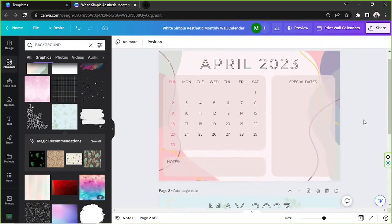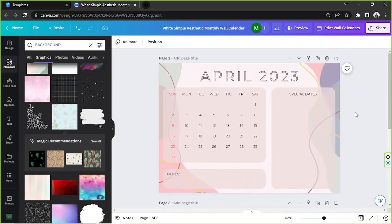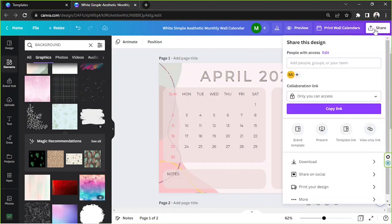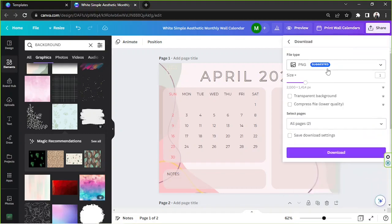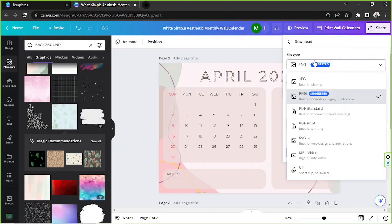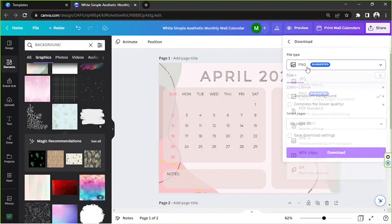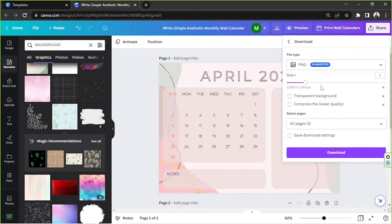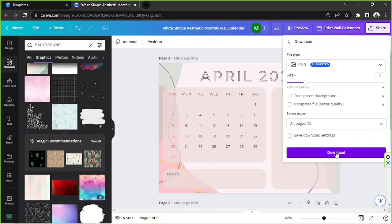Once you're happy with your calendar, you can go to the share button above, click on download, and then adjust the settings here. So select your desired file type, make sure to check other settings as well and adjust them just how you like, and then once everything's all set, click on download.